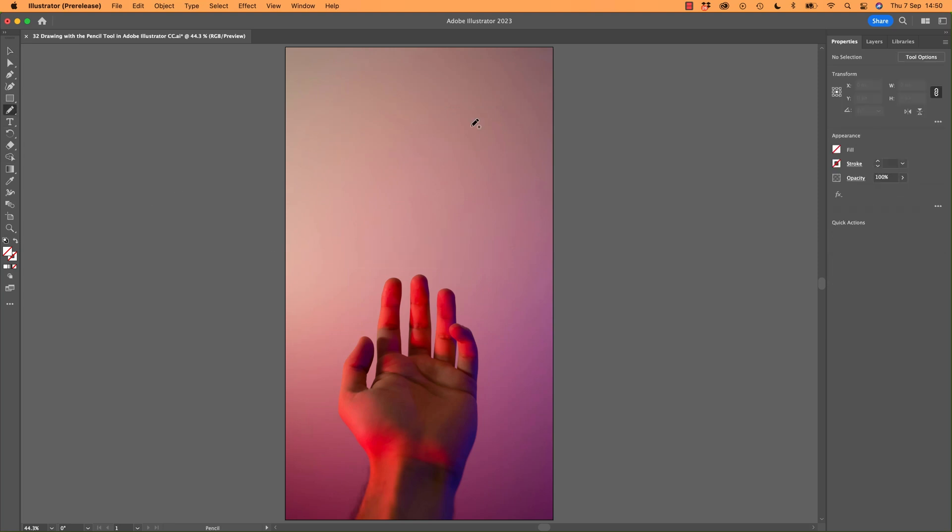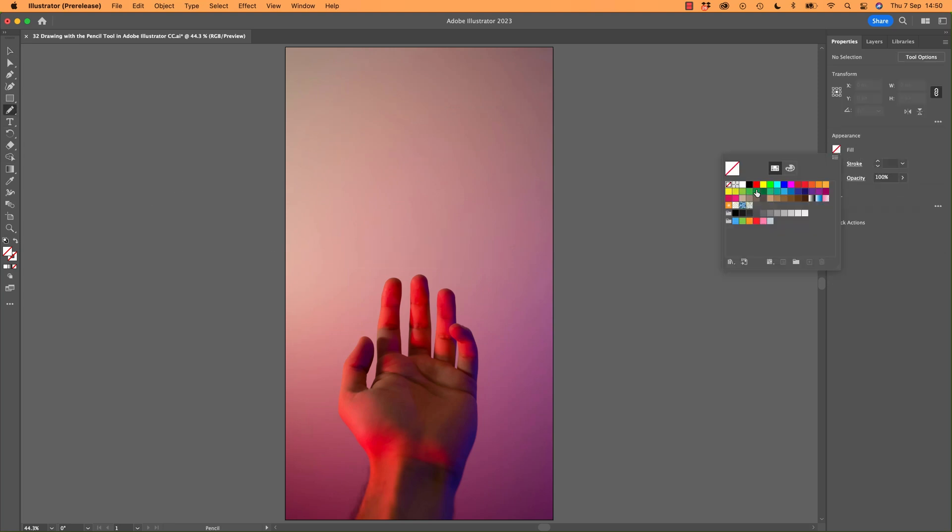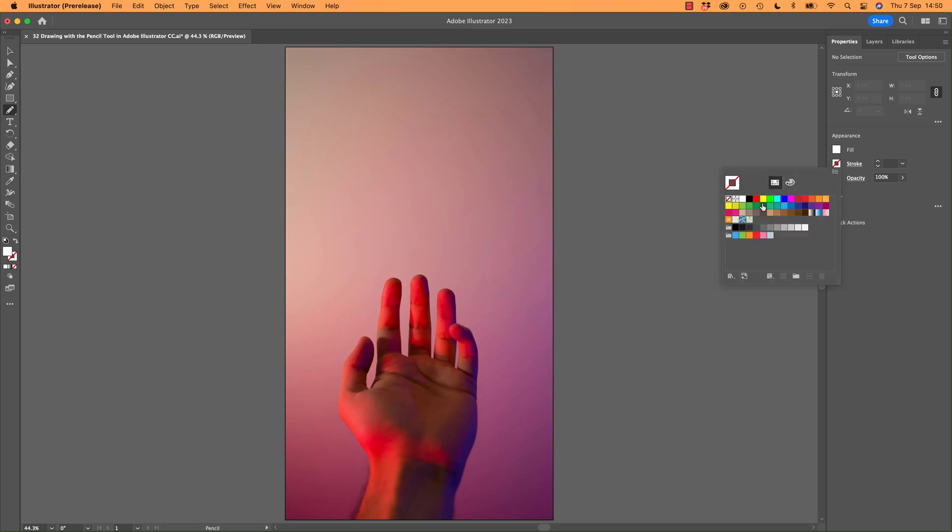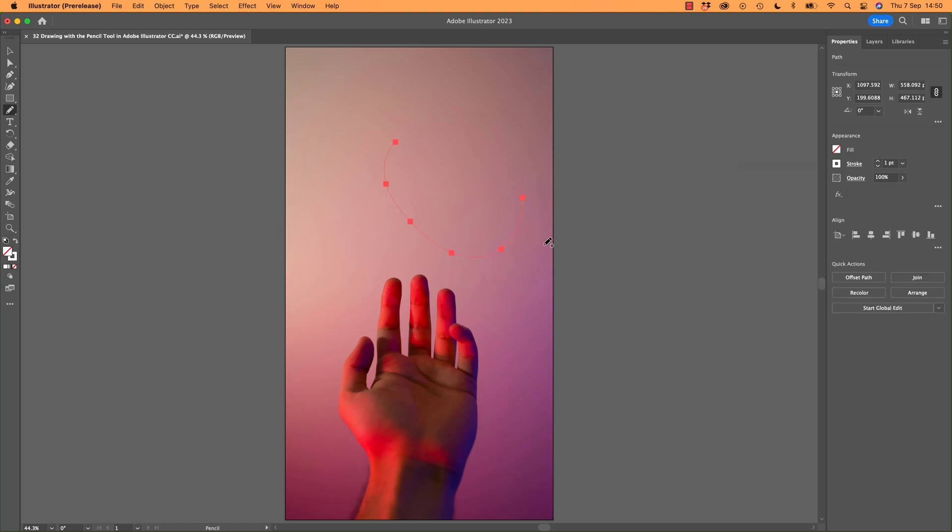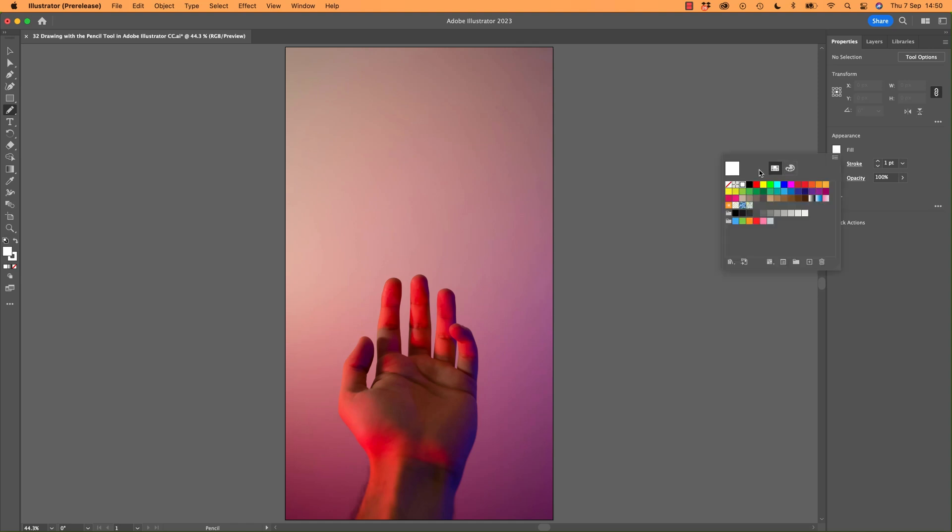When I grab my Pencil tool, just double check. I don't want to fill, because you might end up with a fill. You might have picked a stroke, but you also might have a fill. Don't worry about what the fill is. Just make sure you've got a stroke. I'm using white, because it's going on top of this darkish background. So let's get to know the Pencil tool.